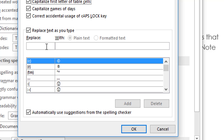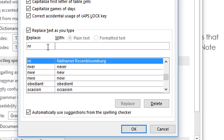The other nice thing is you can set up your own items in here. For instance, say you have a lengthy proper name — let's say a proper name like Nathaniel Rosen Bloomberg, quite a mouthful. If you needed to type that name in your document, you could copy and paste it in different places, or you can set it up so that when you type a couple of characters like the person's initials, that name would automatically appear.